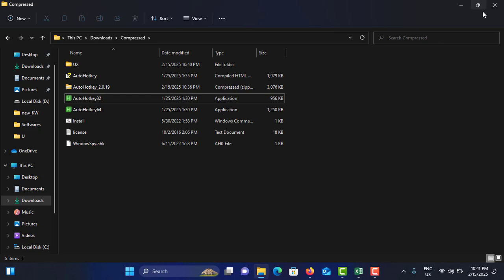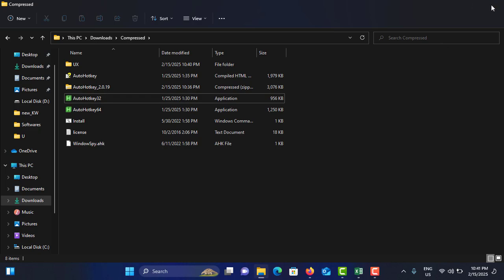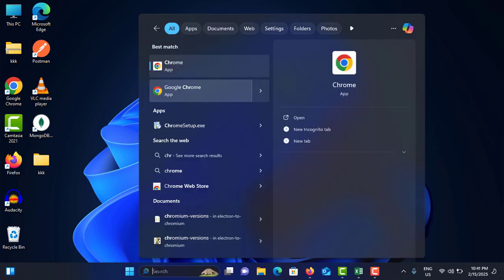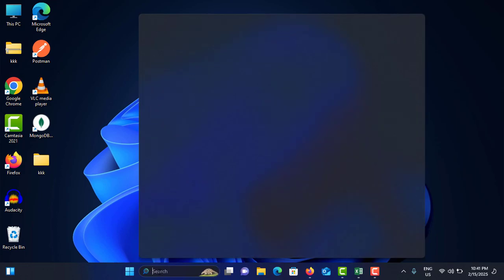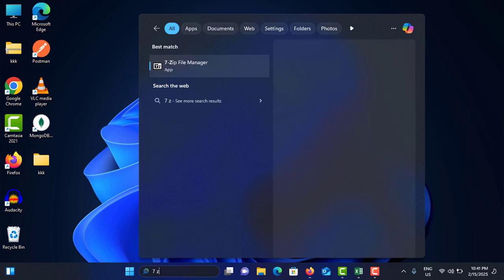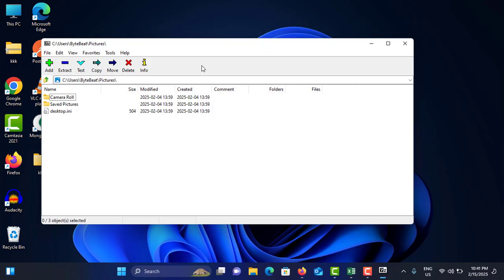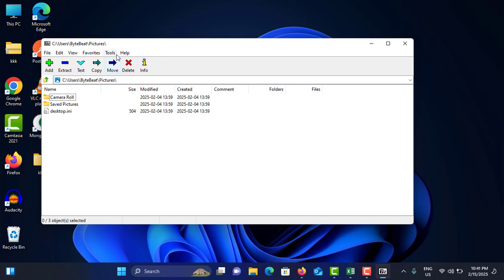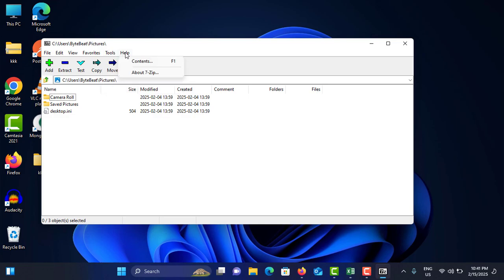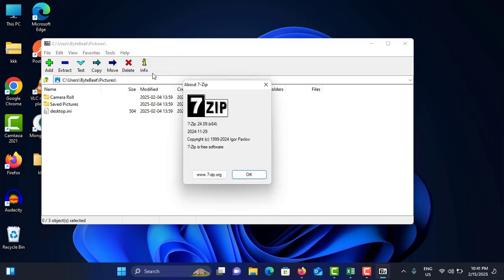Method number five is to update 7-Zip. First, you need to open the 7-Zip application. To do that, go to the search bar, search for '7-Zip File Manager', and tap on it. In the top menu, go to Help and then 'About 7-Zip'.